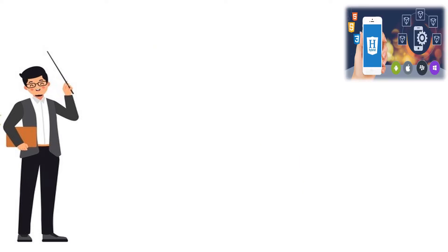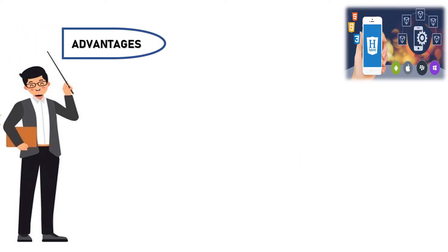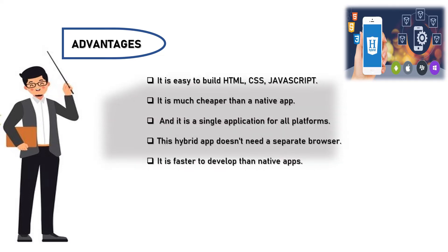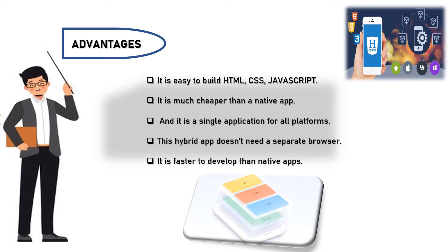Advantages of these hybrid apps are: it is easy to build with HTML, CSS, and JavaScript. It is much cheaper than a native app and it is a single application for all platforms. This hybrid app doesn't need a separate browser. It is faster to develop than native apps.